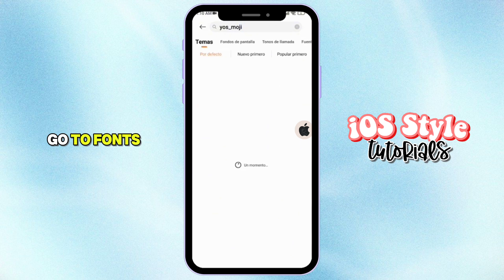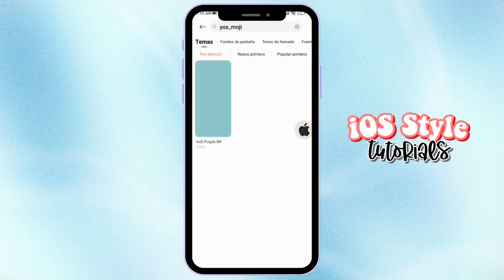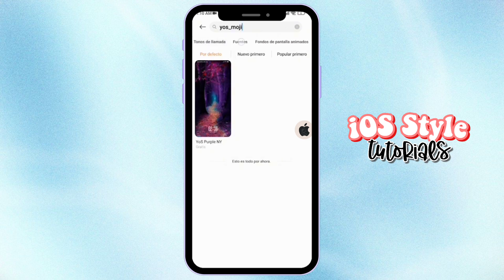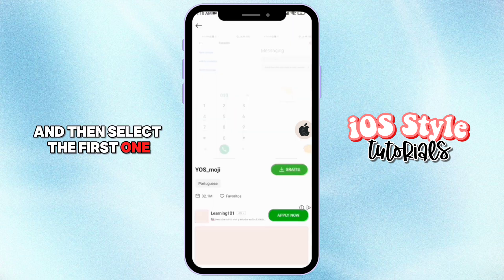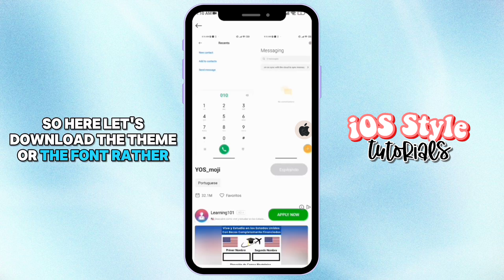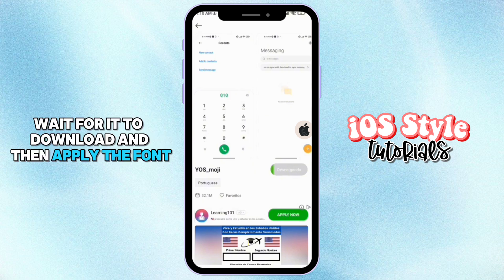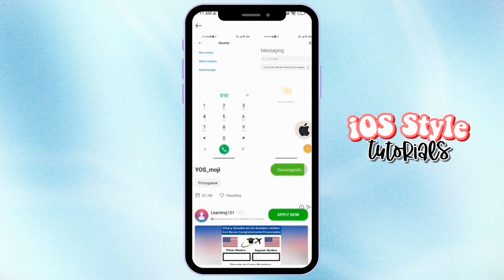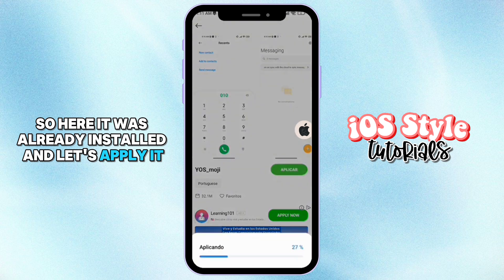Go to fonts and select the font section. Then select the first one. Let's download the theme — or the font rather. Wait for it to download and then apply the font.